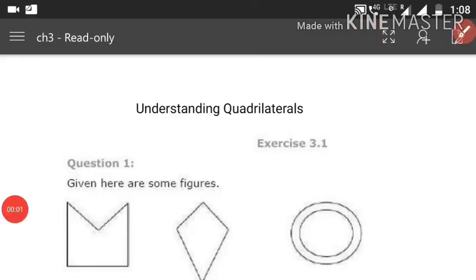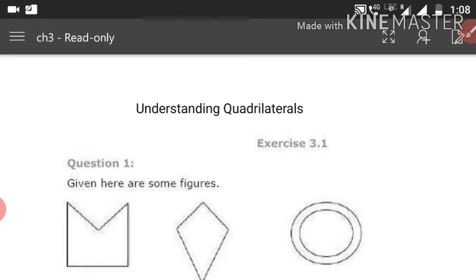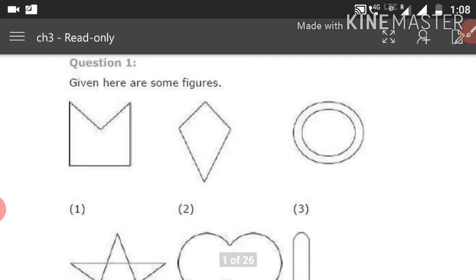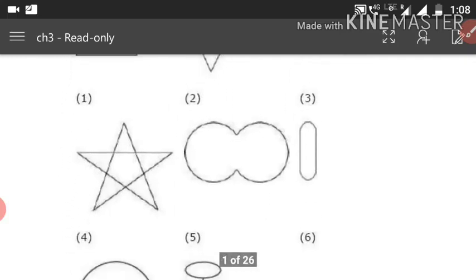Hello everyone and welcome back to my video. Today I will cover Class 8 Maths Chapter 3: Understanding Quadrilaterals. I have done the introduction part of this chapter; here I will explain Exercise 3.1, Question 1. Some figures are given here and we have to classify each of them.